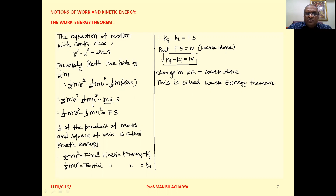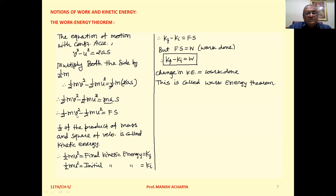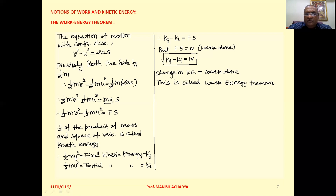On the right-hand side, the 2s cancel, giving m·a·s. But mass into acceleration is force, as per Newton's Second Law of Motion. So we can write: half m v² minus half m u² equals force into displacement. Now, by definition, half the product of mass and the square of velocity is called the kinetic energy of the object.